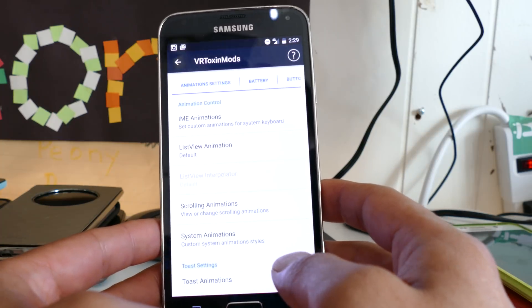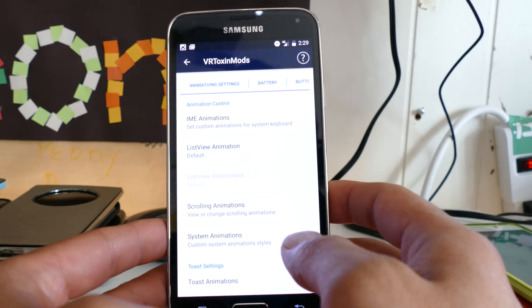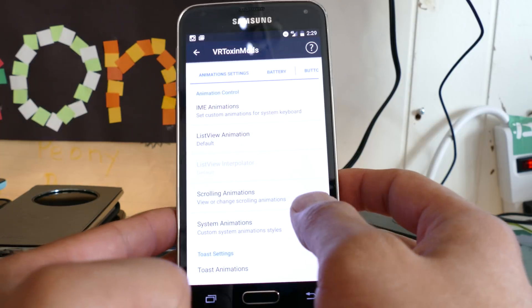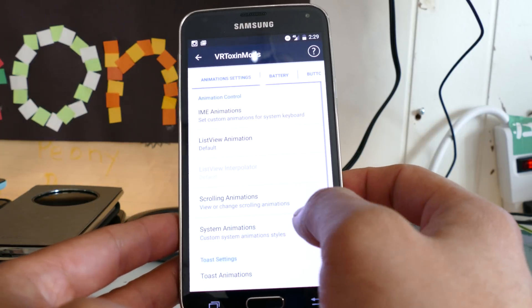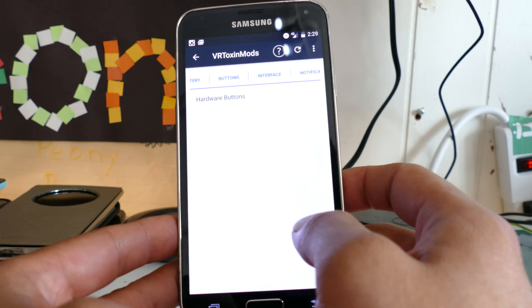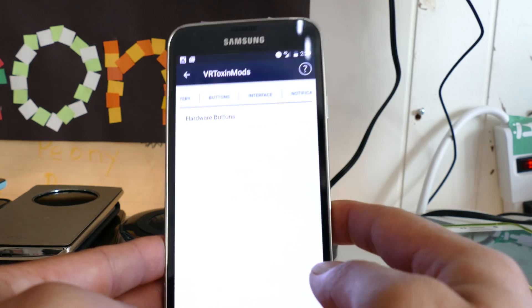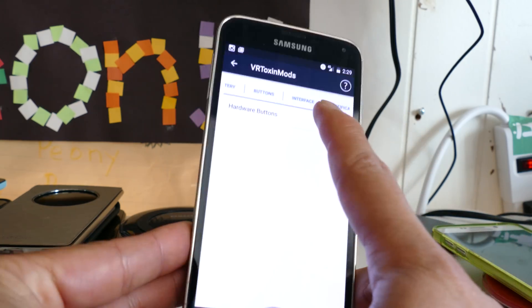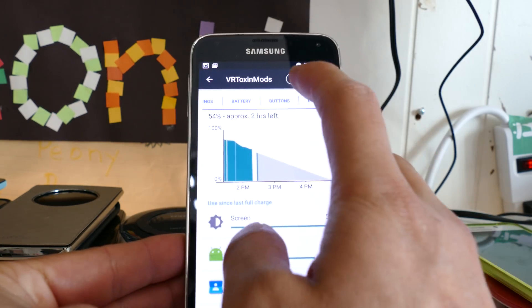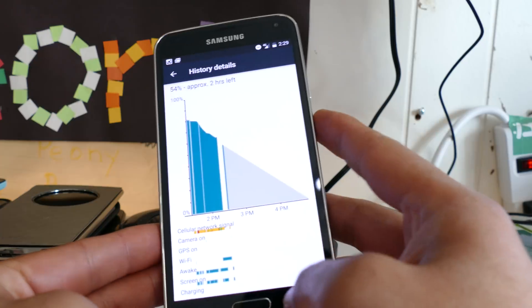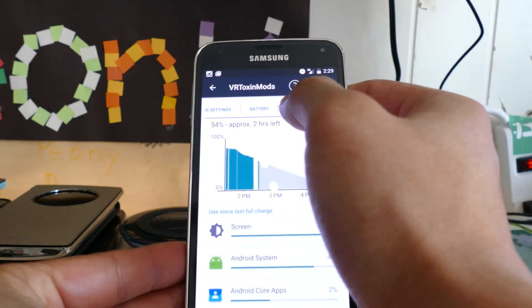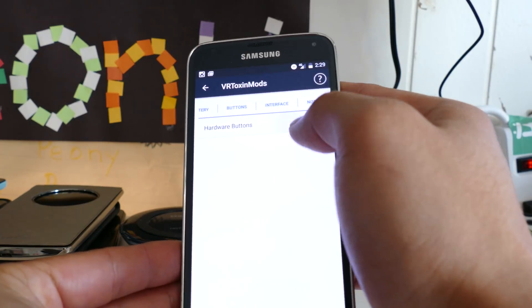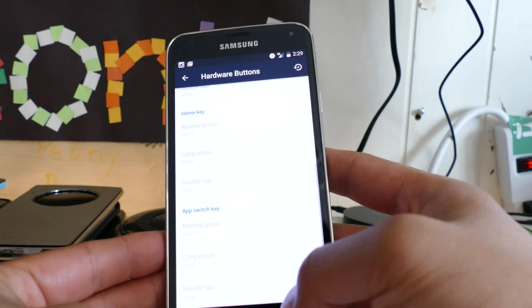And also, there's this thing called VR Toxin mods. If you go to animation settings, you can customize your animations, your battery. You can customize your hardware buttons. Sorry, the way my camera's here, it's a little bit weird. You can customize your buttons.